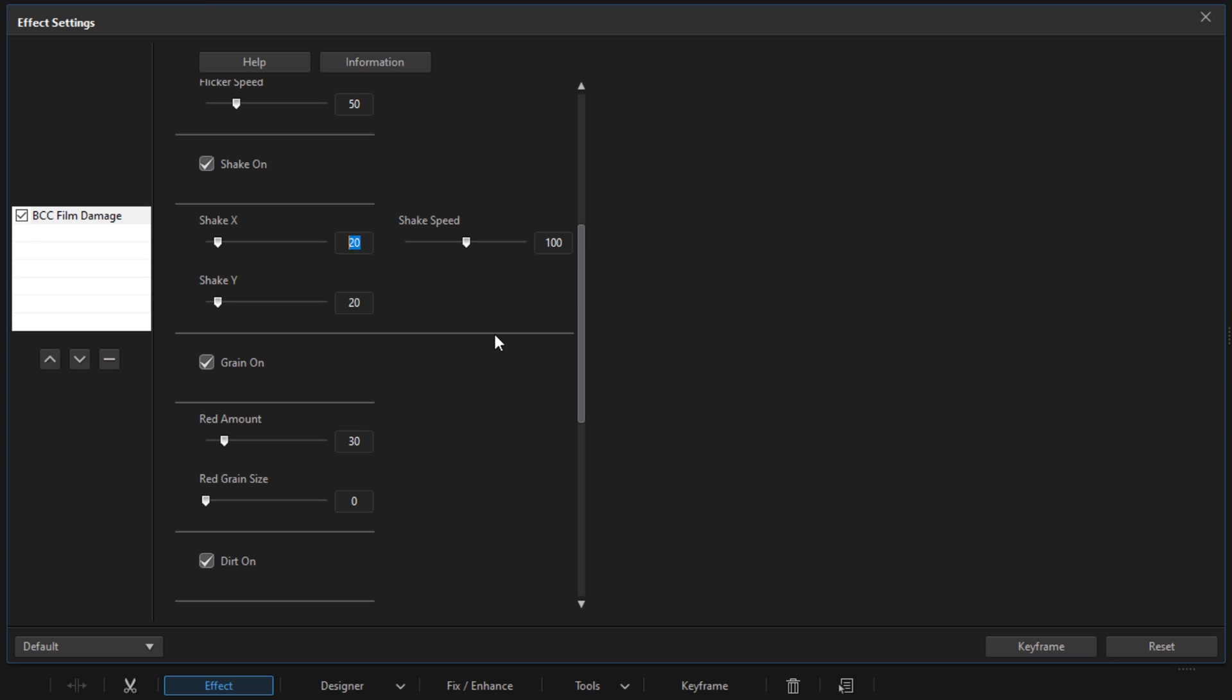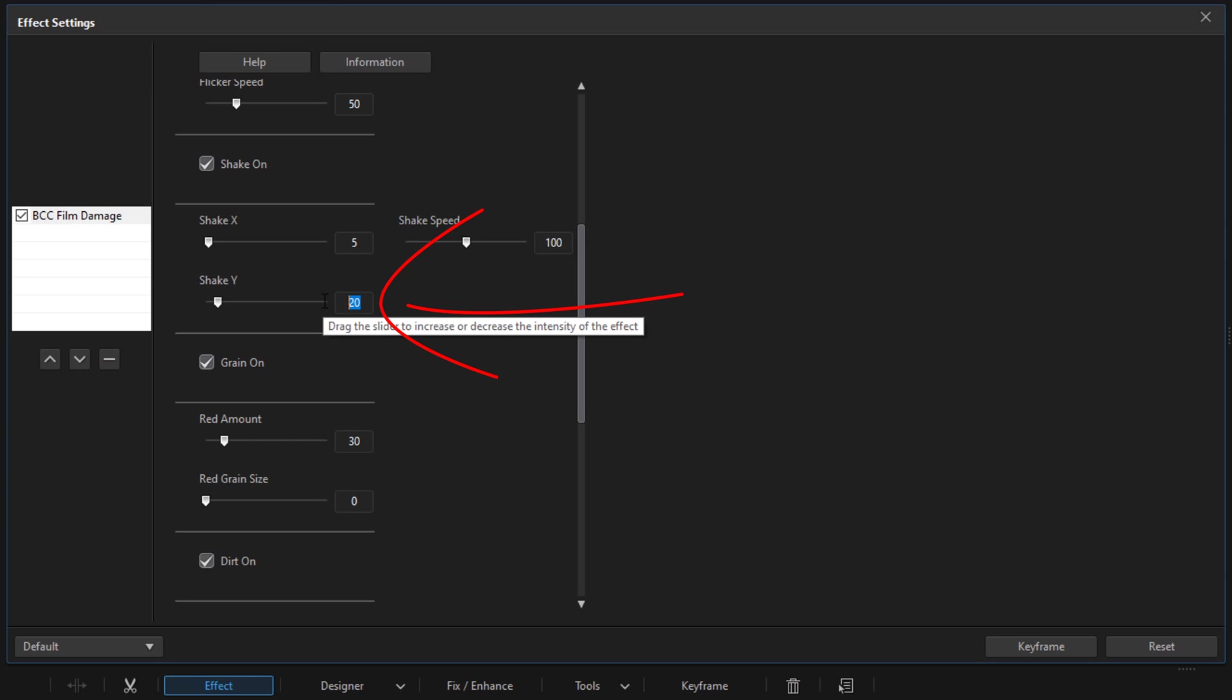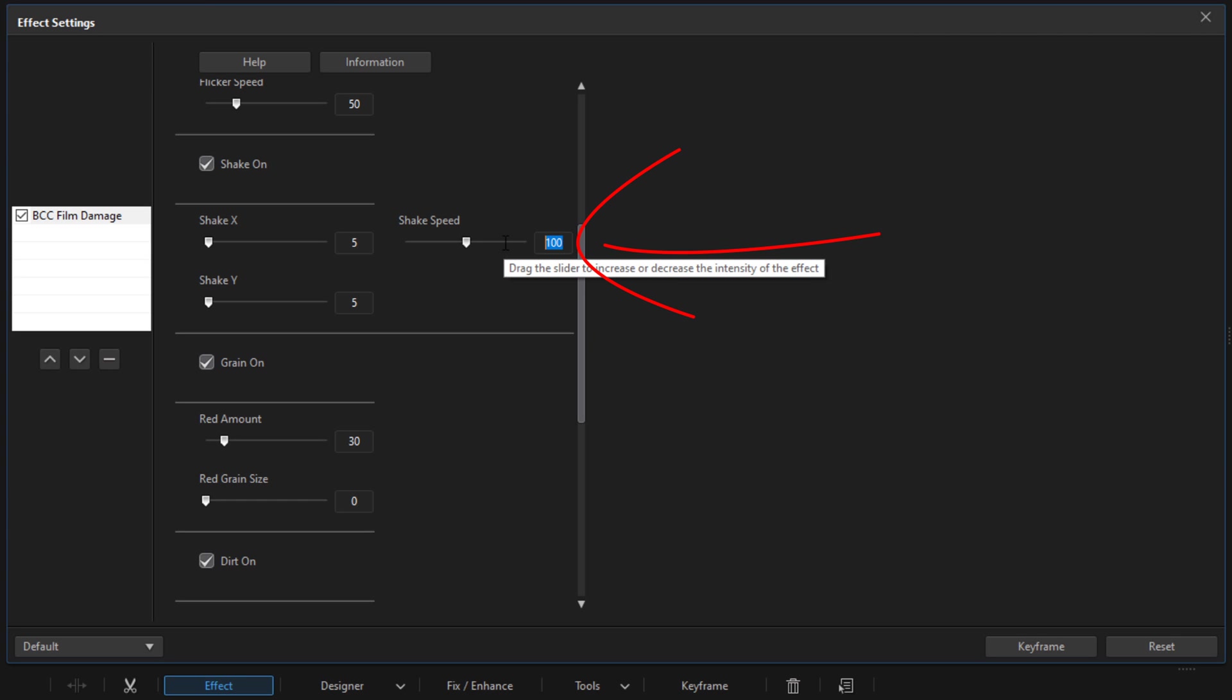You want to bring them down—where you bring them down to is really up to you. For the X, I'm going to bring it down to 5 and hit Enter. I'm going to bring the Y down to 5 and hit Enter. And the Shake Speed, I'm going to bring that way down to 10 and hit Enter.